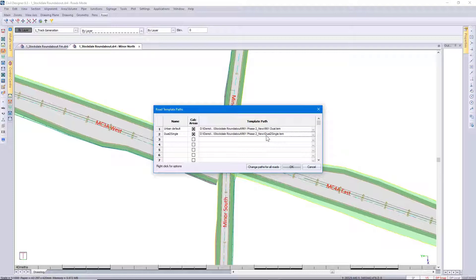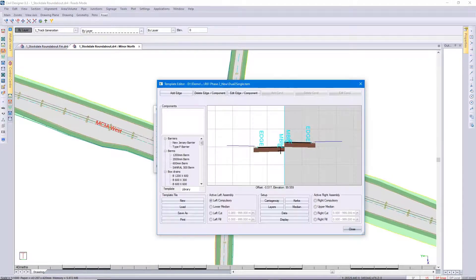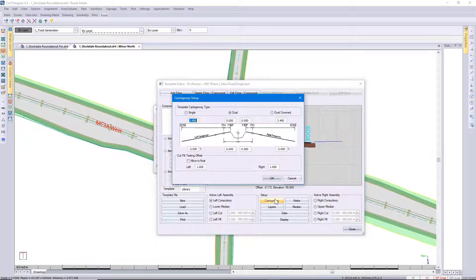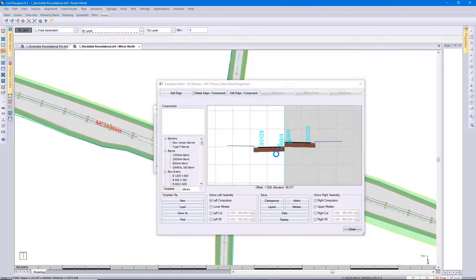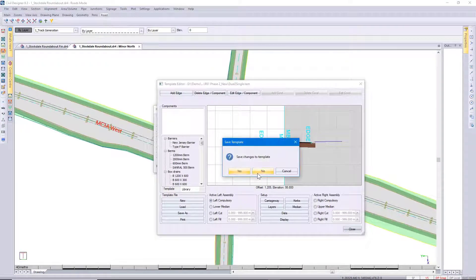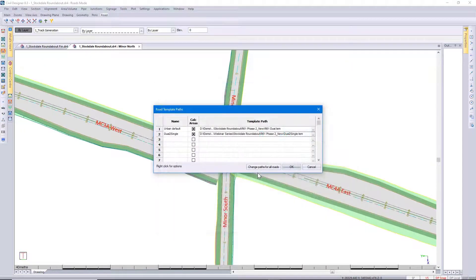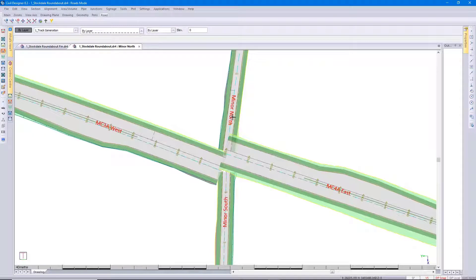You'll see I've named it 'Dual to Single.' I've taken a dual carriageway road and gone to the carriageway setup. I've made the pivot to centerline and the pivot to median zero. Then I've also checked in my edge levels that the spreadsheet is correct. That is applicable to the north and the south road.